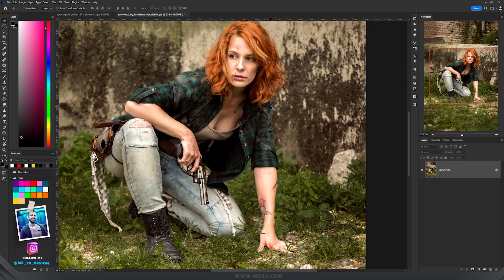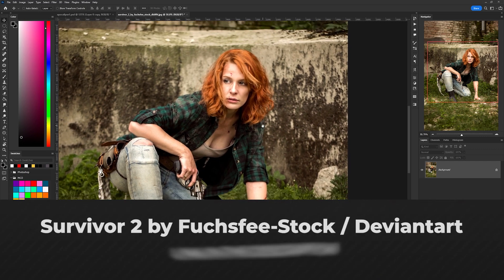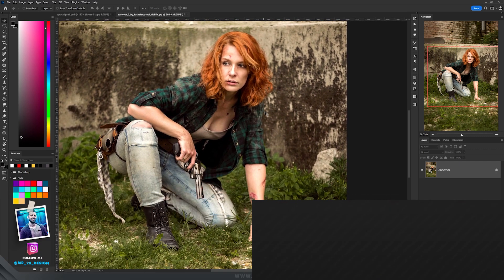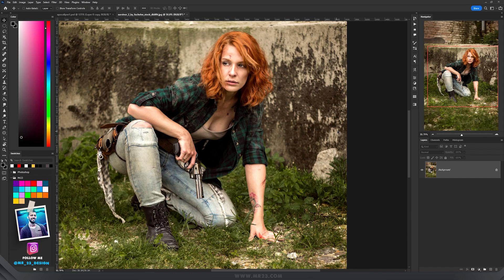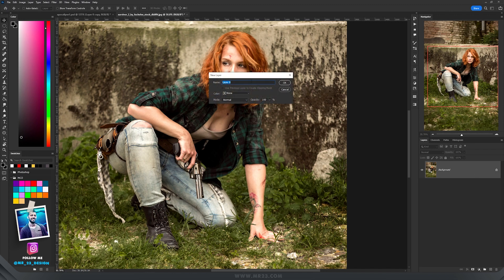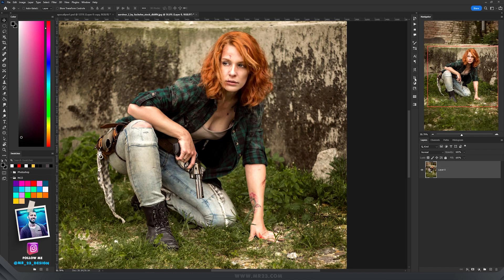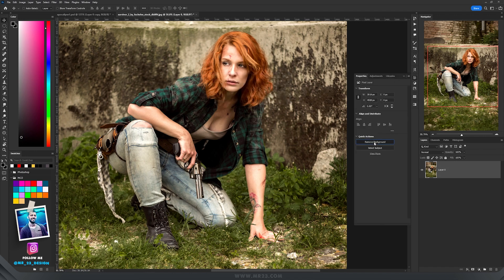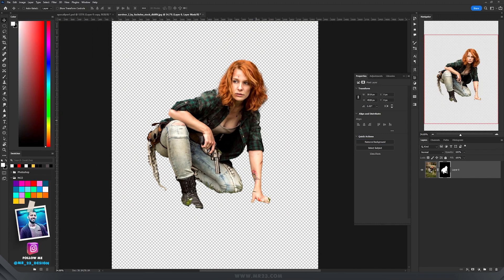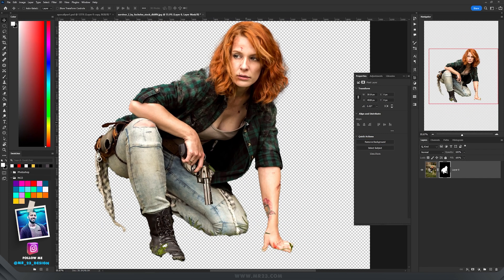The first character I'm using in this video is the survivor — this woman — and the fastest way to select her is by removing the background. If your layer is locked, double click on it and choose a name if you want, or just press OK. Then go to the Properties tab and click Remove Background, and now in just a few seconds Photoshop will remove the background. Of course it's not perfect, but it's really fast.